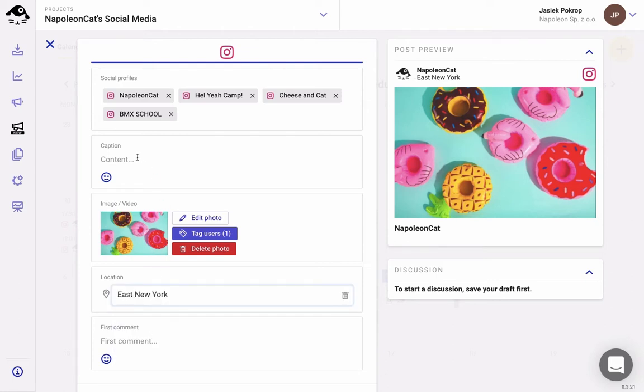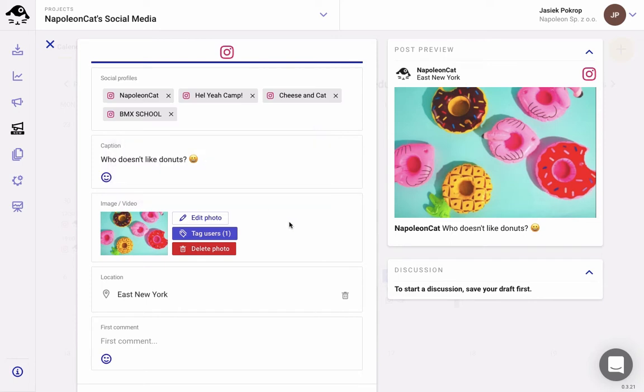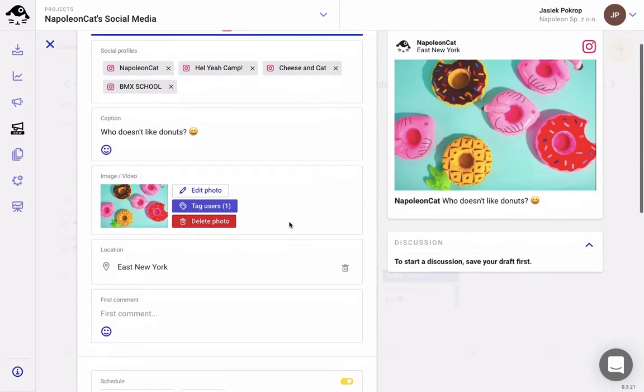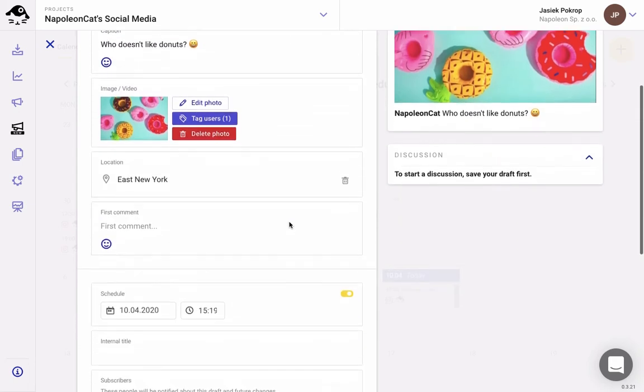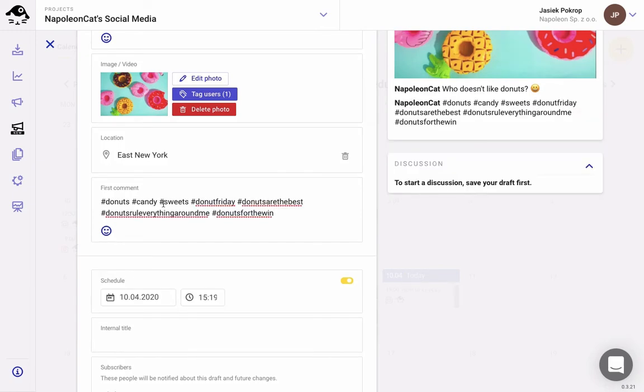Adding a caption to your post is optional. Who doesn't like donuts? I mean, I surely do. Anyhow, we can also add an emoji here. What's more, you can add your first comment that you can conveniently publish together with your post. I'm gonna add hashtags here.